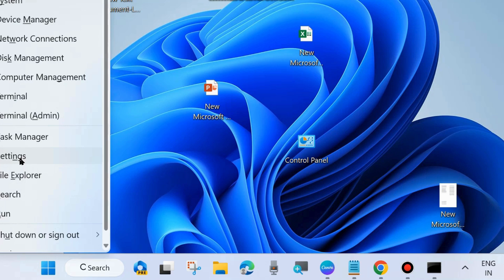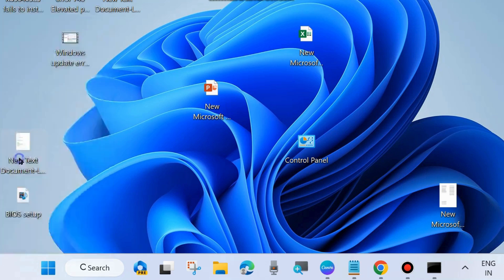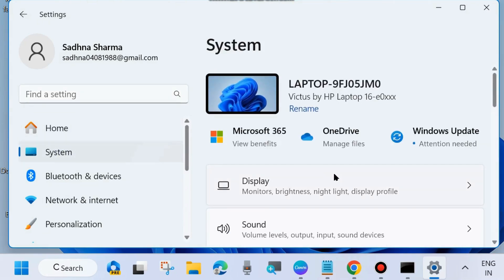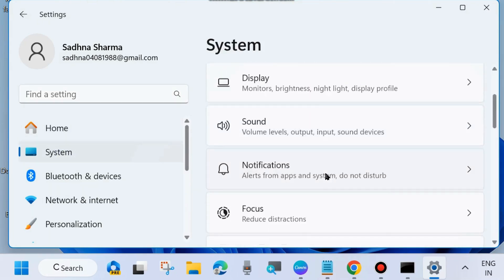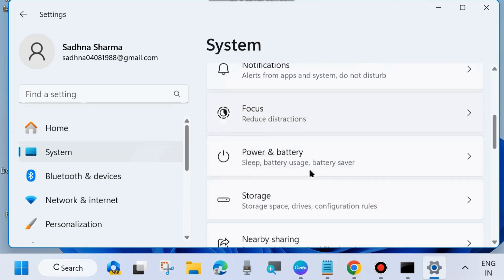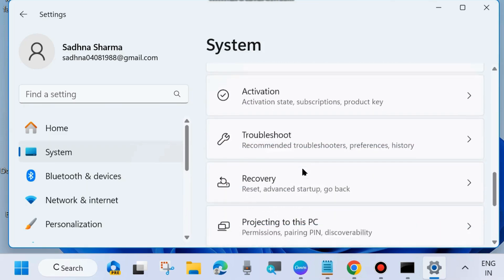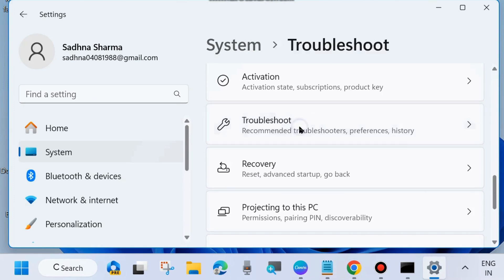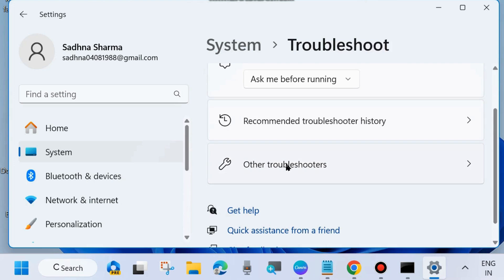The first workaround is to right-click on the Start button and choose Settings. From the left side go to System settings and click on System. Then from the right side choose Troubleshoot, scroll down and click on it, and then click on Other troubleshooters.